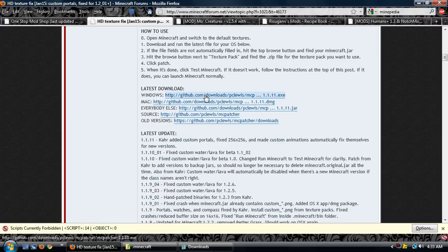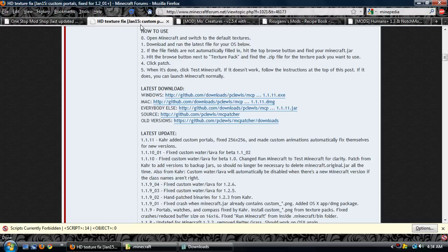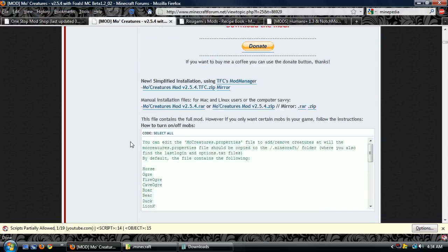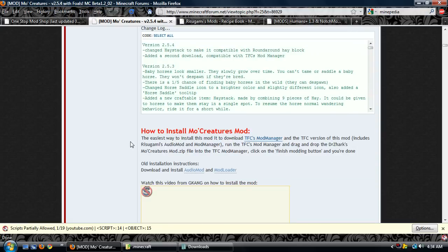So first thing I'm going to do, download the HD texture fix. Make sure, open Minecraft, blah blah blah. Alright, I've read it. No, that's a bad example. I really have read it.